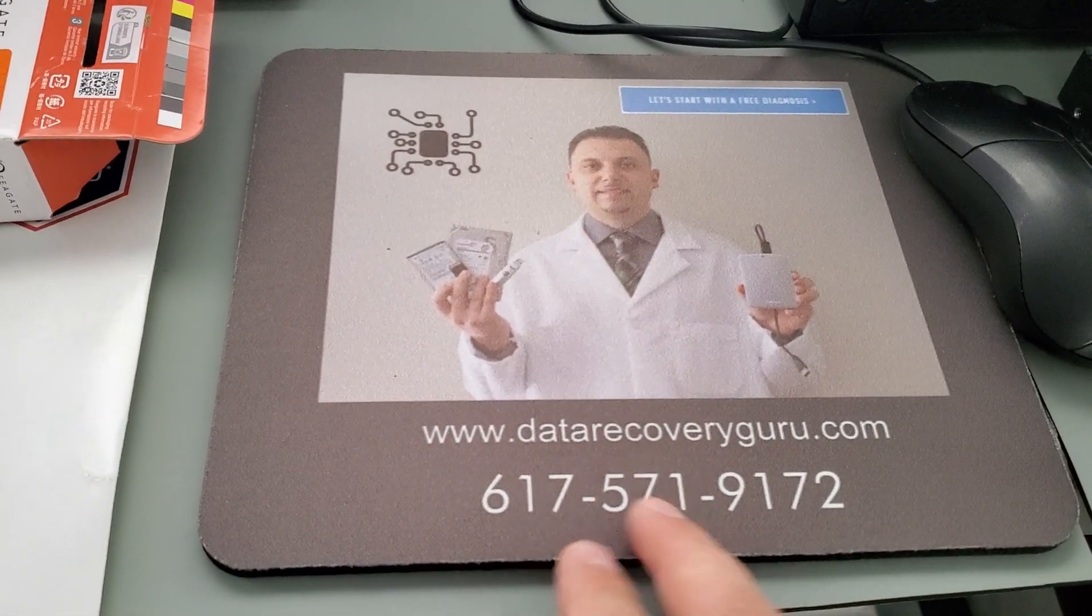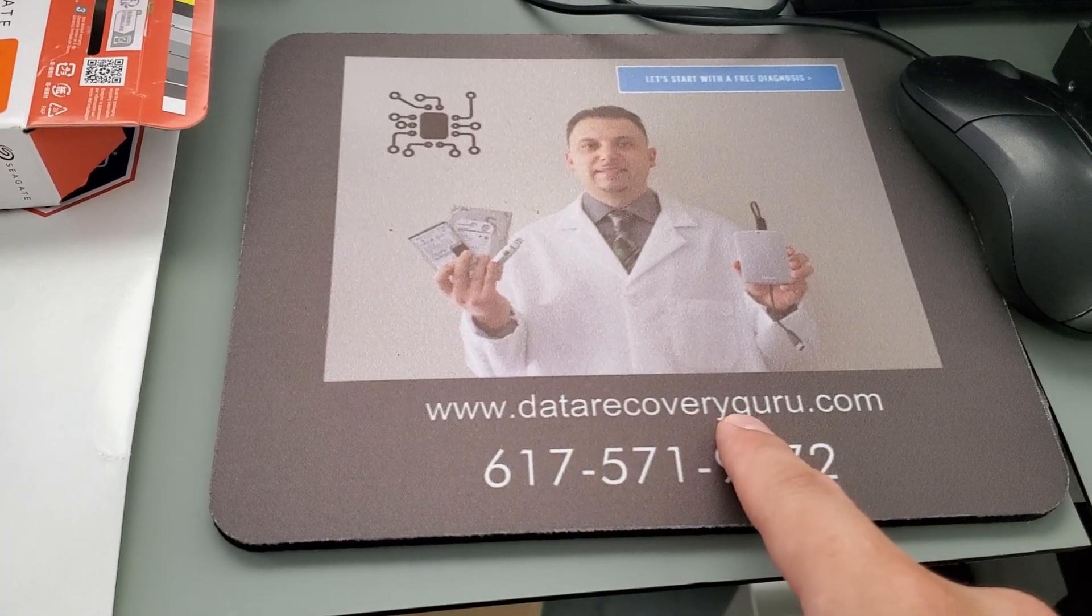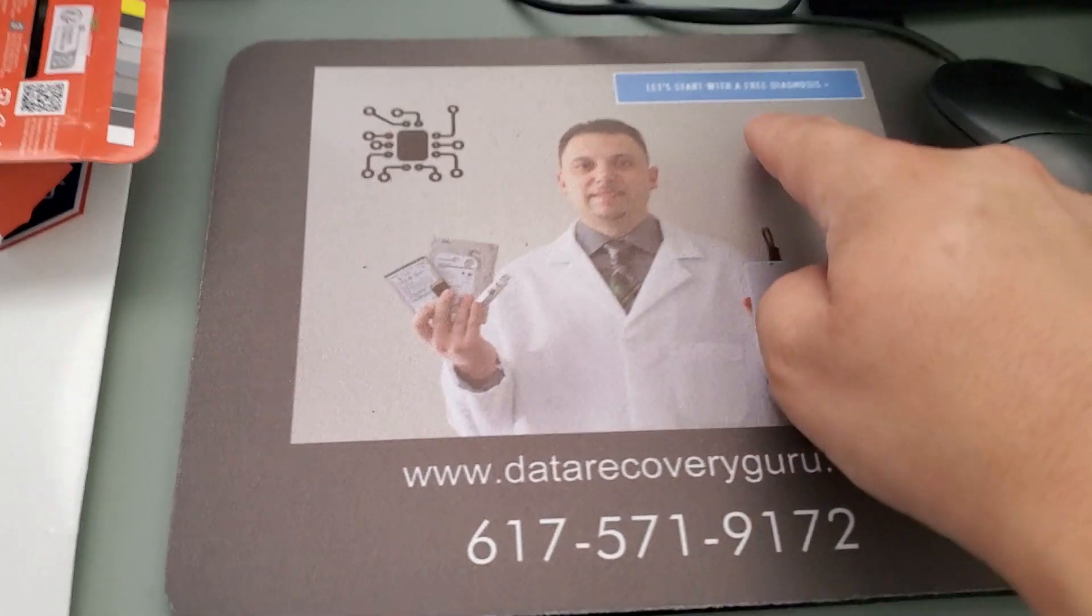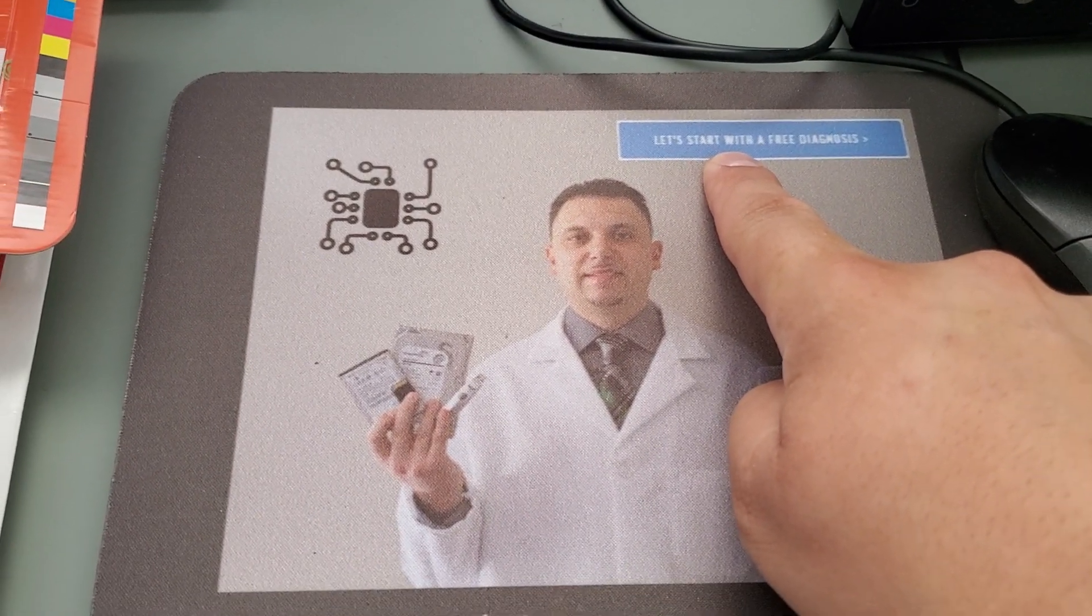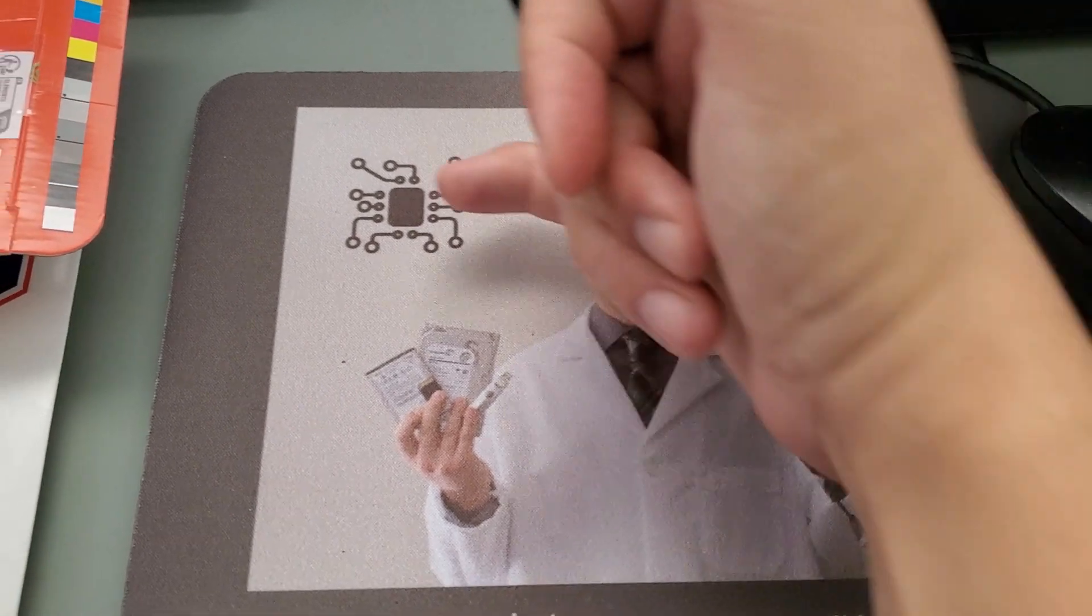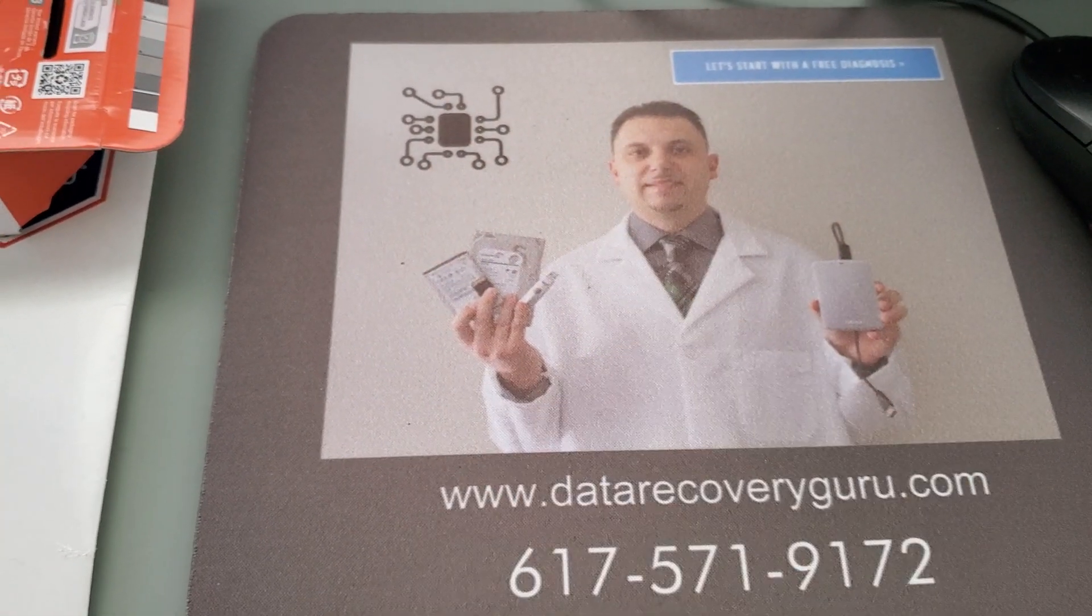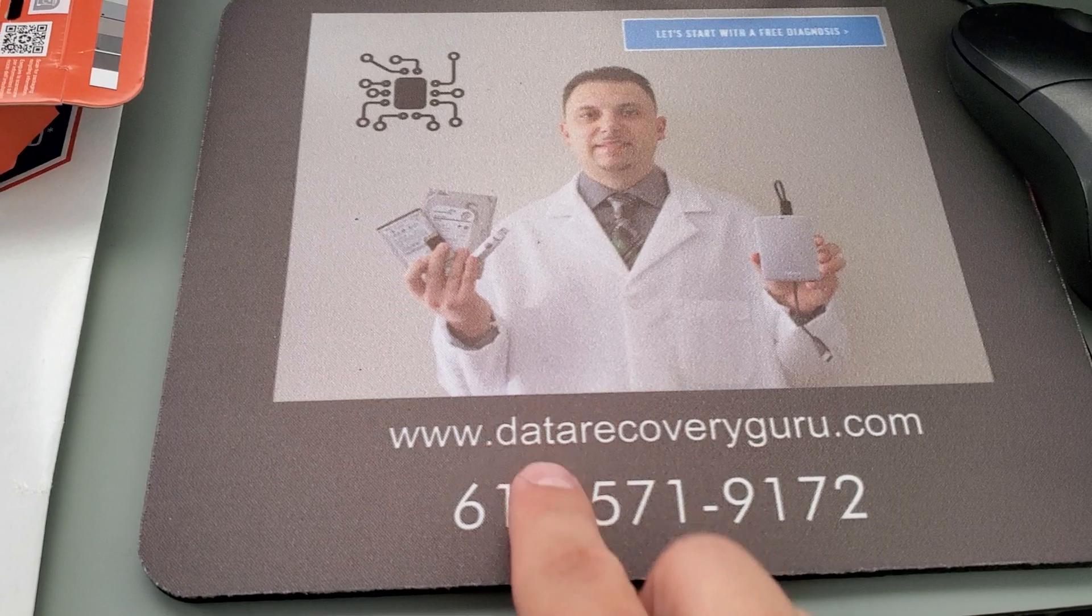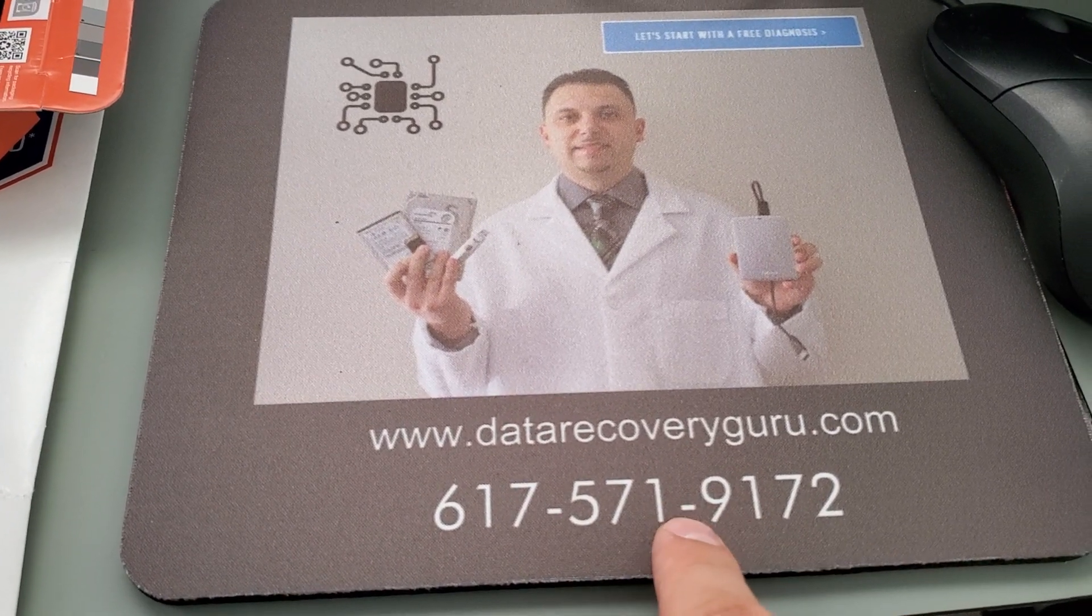All you have to do is go to datarecoveryguru.com. Over there you'll see a blue button called 'Let's start with a free diagnosis.' Click on it, you'll be presented with a form. Fill it out and we'll be in touch with you shortly. If you have questions, call, text, WhatsApp, or Signal us at this number.